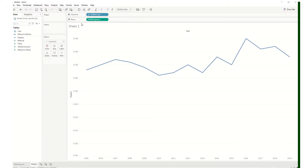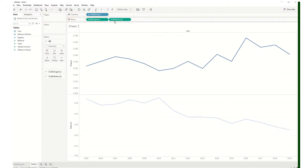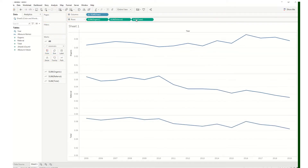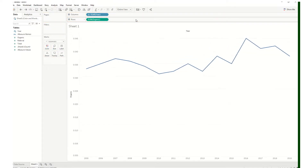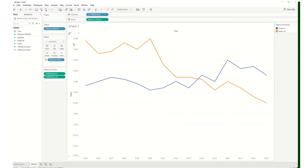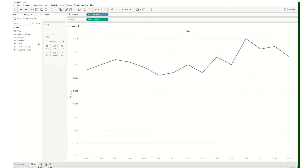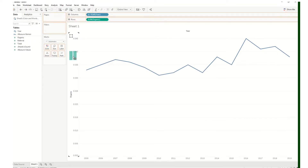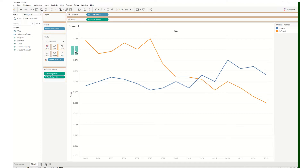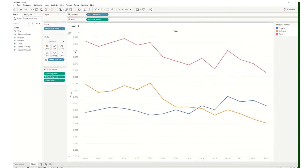One thing we did in class is we added three measures: the organic measure, the referral measure, and the total measure. We added them by dragging organic and then adding referral to the axis. I'll do this slowly — drag it over to the axis. That allows you to have two different or multiple line graphs on an individual worksheet in Tableau.